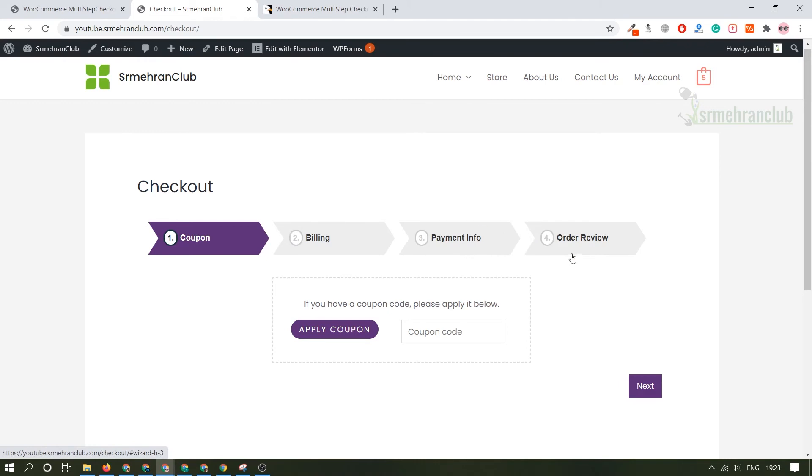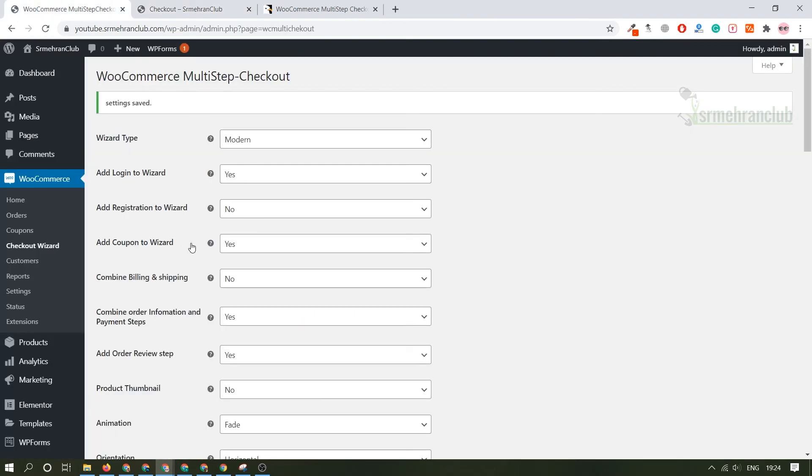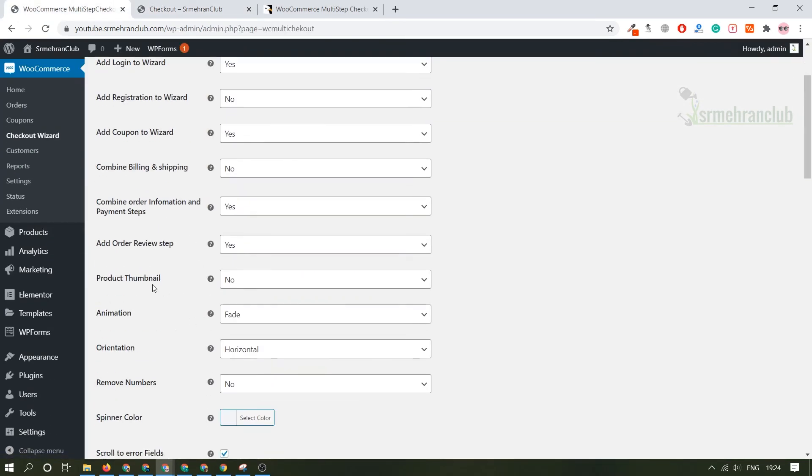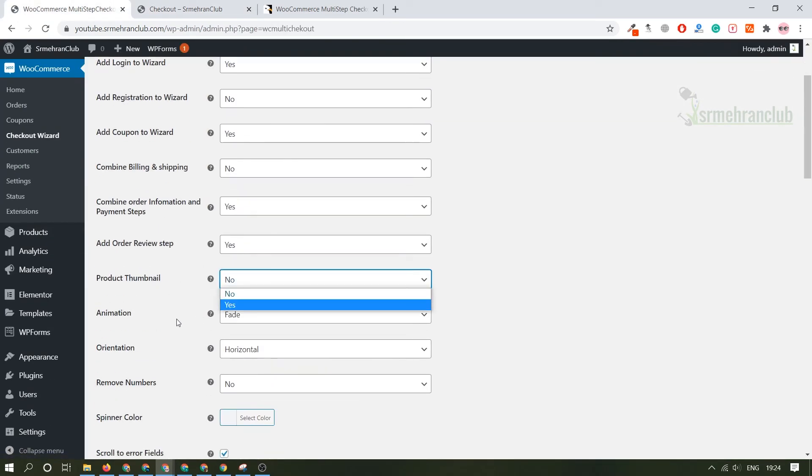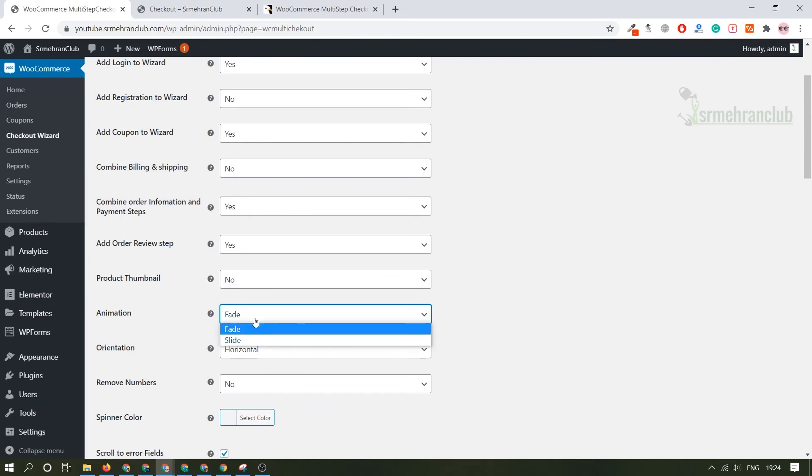You have to just make the payment then there will be a review option where you can always give review to the product. So I guess you want to add the product thumbnail, no animation. If you want to slide in you can always add that.